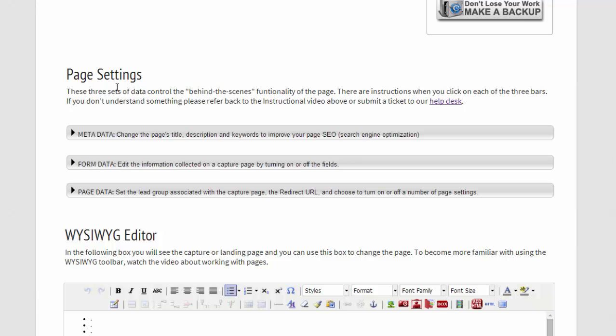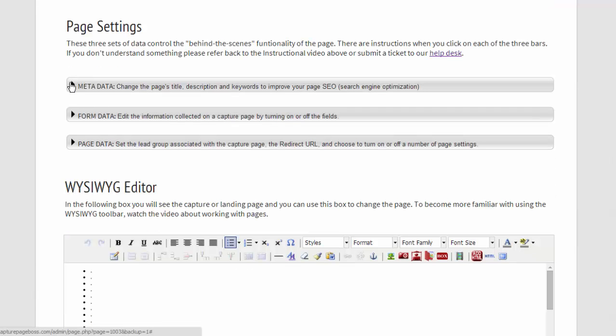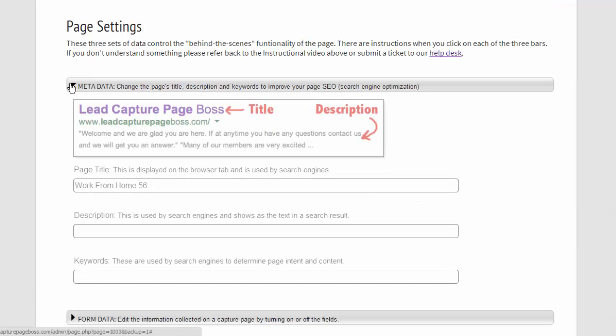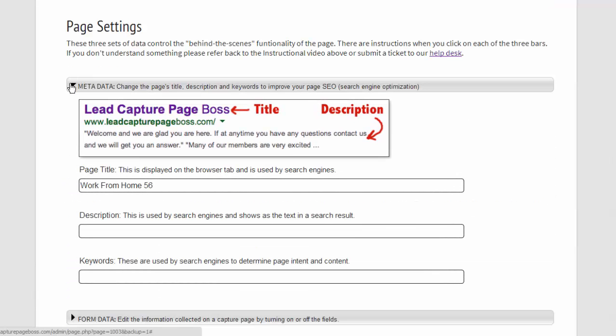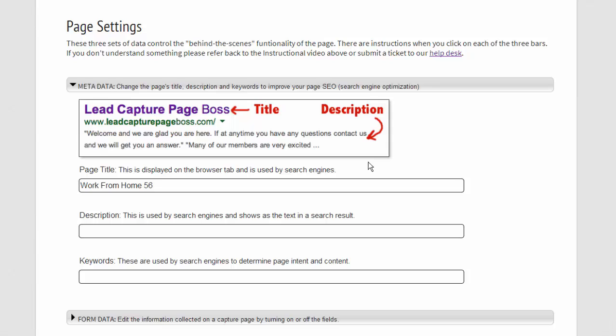Now we get into the page settings. And first we have the metadata. This is how your page can look on the Google search engine, and there are multiple people on our system that are able to rank their capture pages for various keywords.